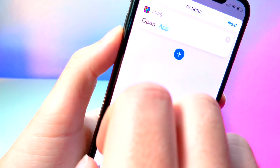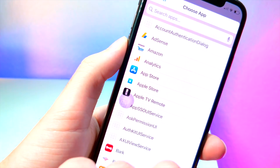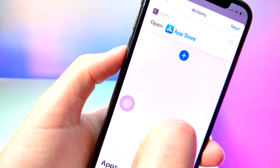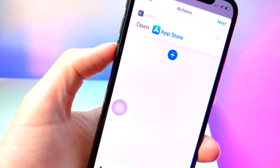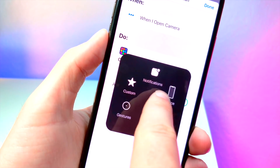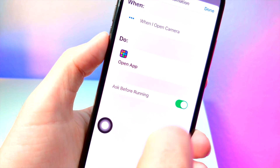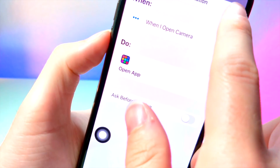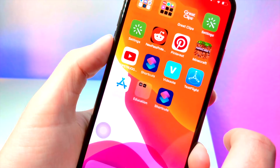Tap on Next, then select whatever application you want to open up on the lock screen. I'm going to select the App Store, so that way every single time I open up the camera the App Store will automatically open up. We're using a kind of workaround to open up apps on the lock screen. Make sure you turn off 'Ask Before Running' so you can actually open up these apps without the phone asking you every single time.